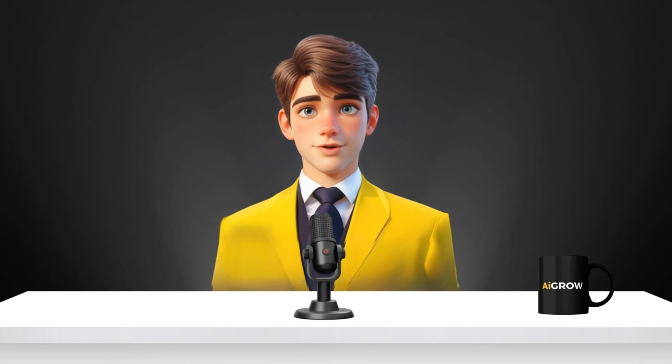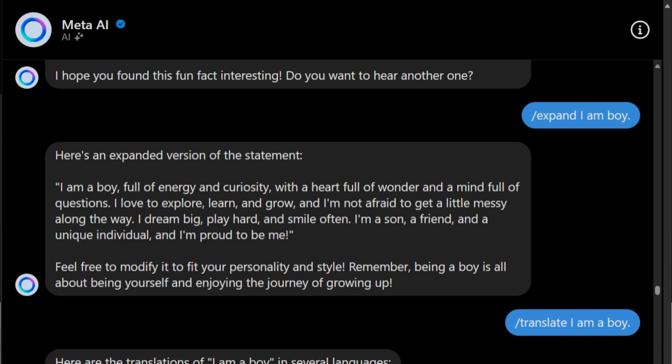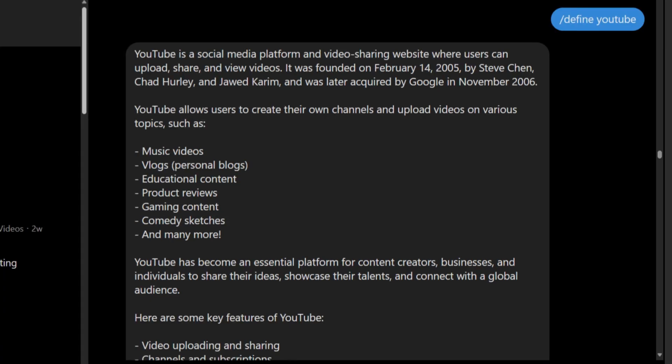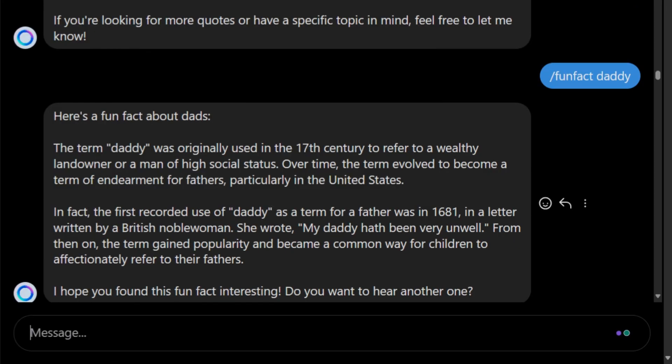I am just trying the powerful commands. It can complete an incomplete sentence by the slash complete command. It can expand a sentence by the slash expand command. By the slash define command, I can define anything. It also has commands for joke, quote, or fun fact.